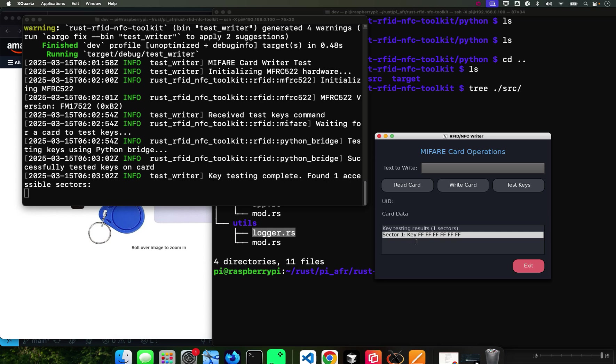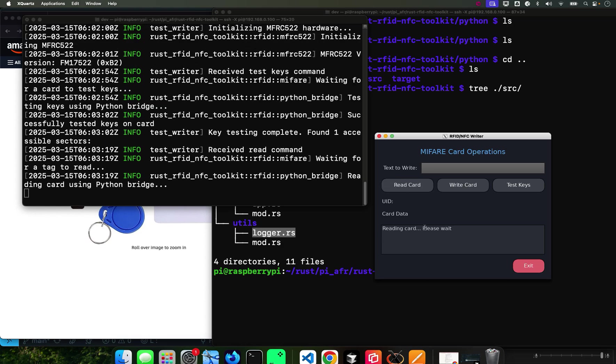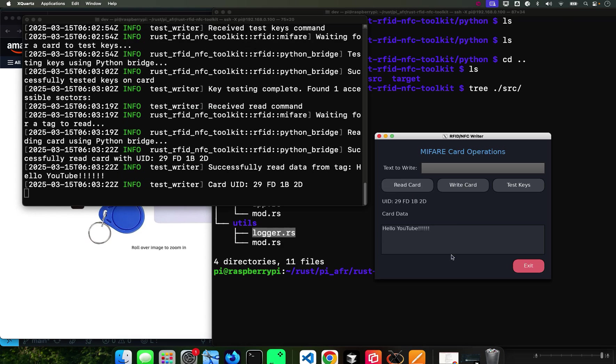It's telling me that it found one sector. Now I'm going to read whatever is inside this card. I've been playing with them so there might be something in there.